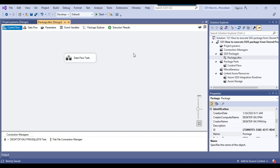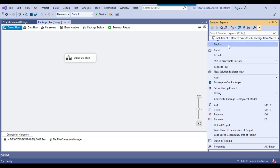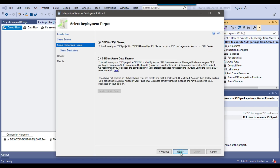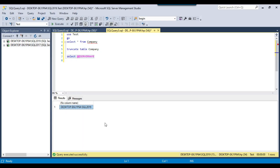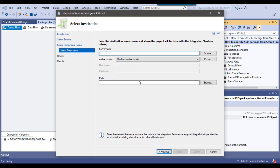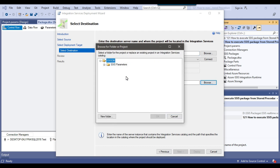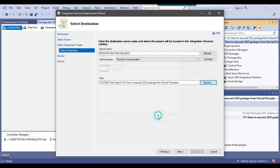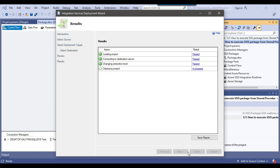Now I need to deploy this package to the SSIS catalog. I right-click on the project, click Deploy, then click Next. I select SSIS and SQL Server, click Next, provide the server name, click Browse, and create a new folder called 'test project'. I click OK, then Next, and then Deploy.